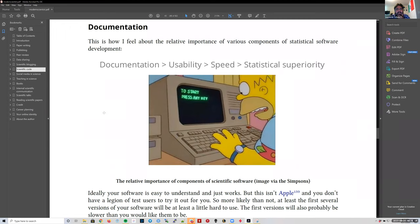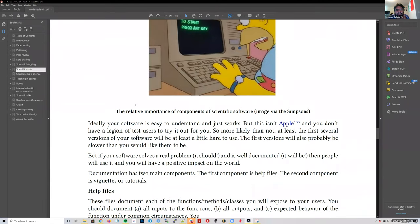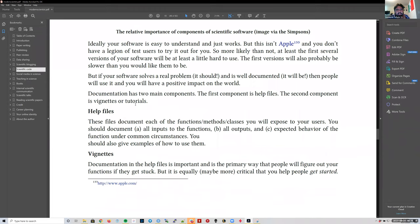Once we start building code, we need to document it. I'll skip a bit on this because we'll address it more in the 'Building Tidy Tools' workshop — how we can document things like help files, vignettes, and things like that.